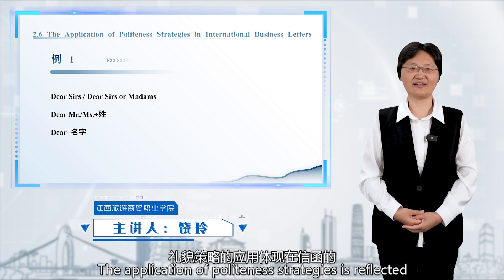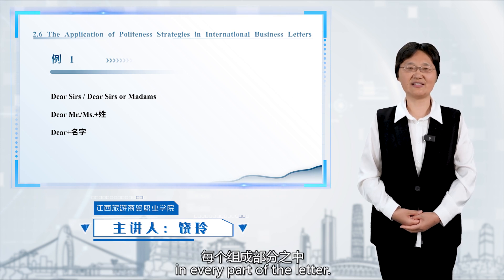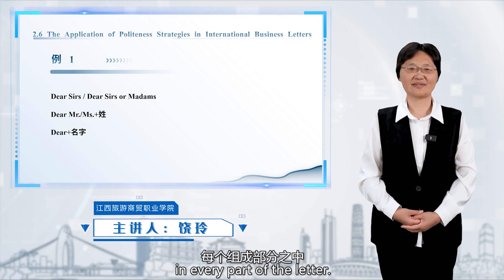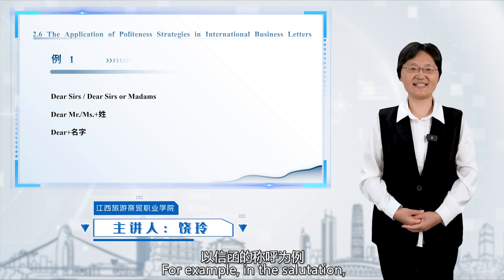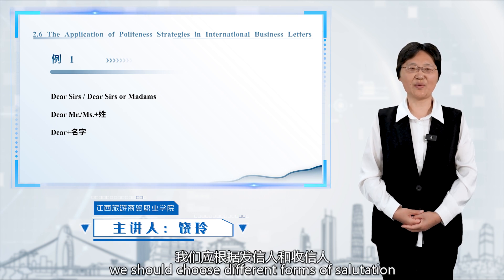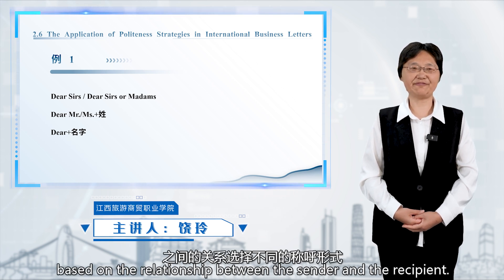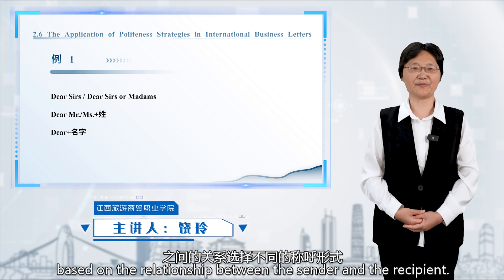The application of politeness strategies is reflected in every part of the letter. For example, in the salutation, we should choose different forms of salutation based on the relationship between the sender and the recipient.